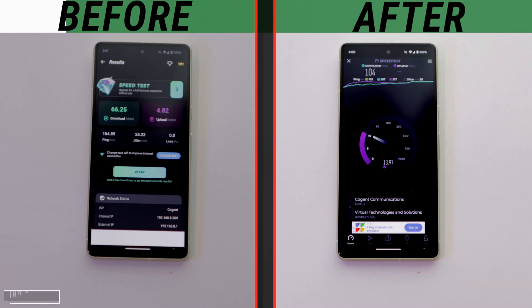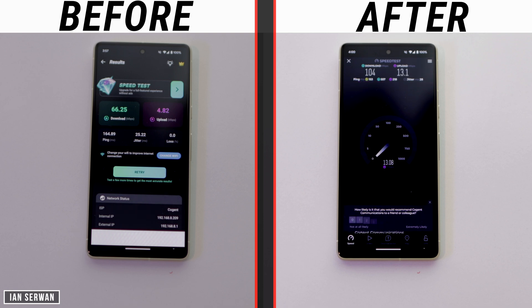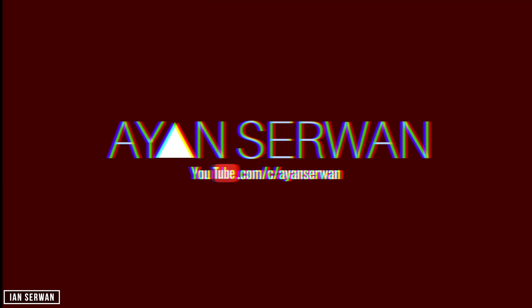The phone on the left is the one without the modification to the internet speed, and the one on the right is the one with the modifications. You can see the speed increase there.